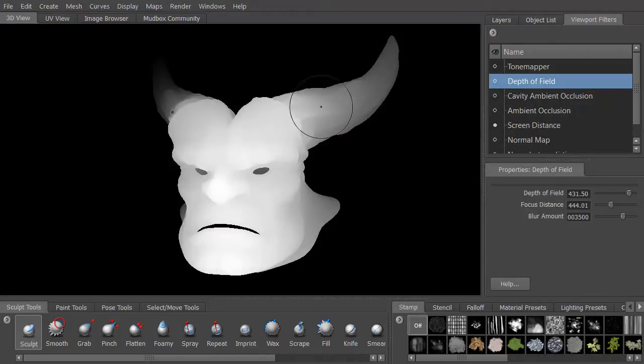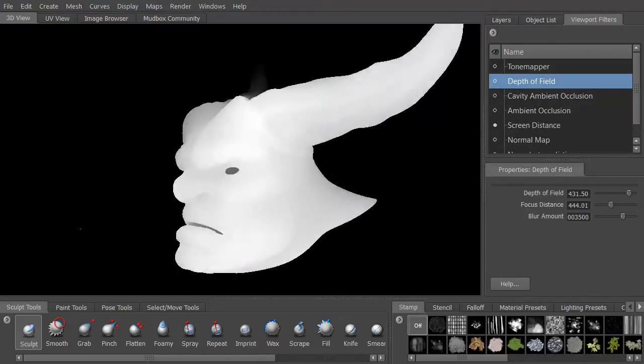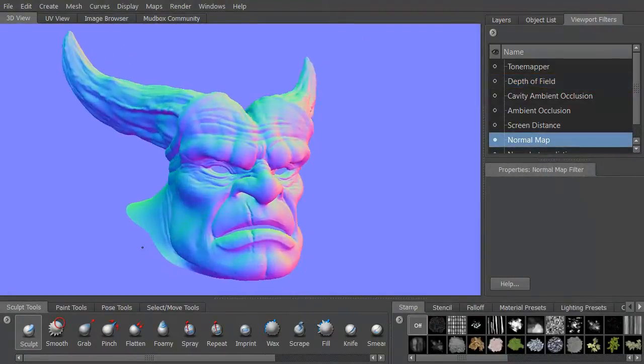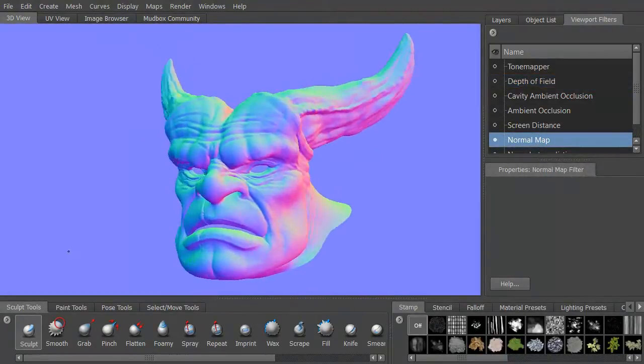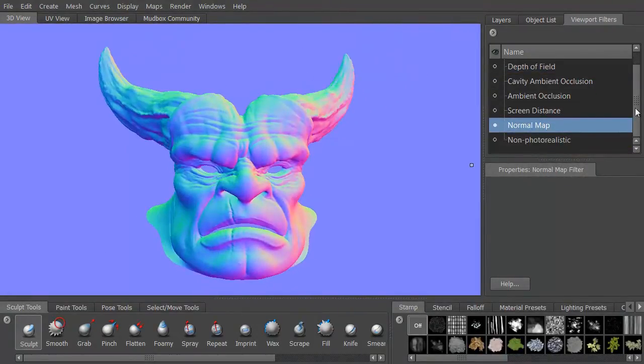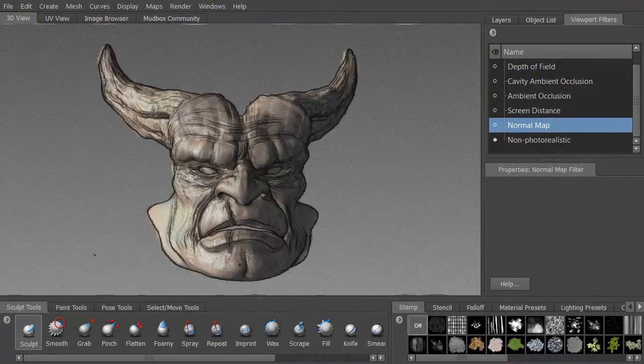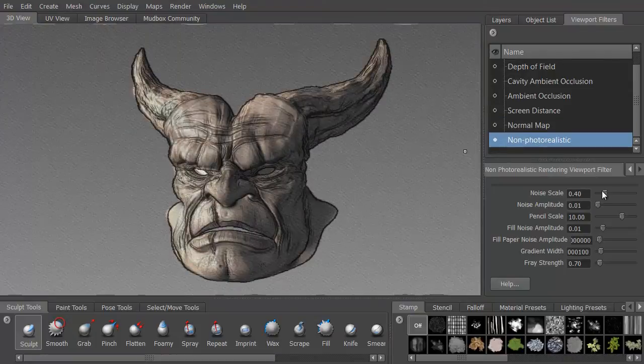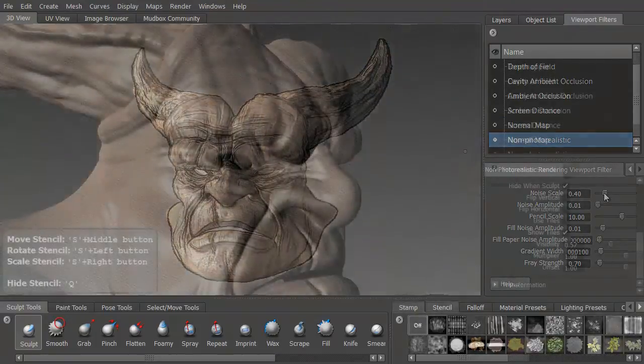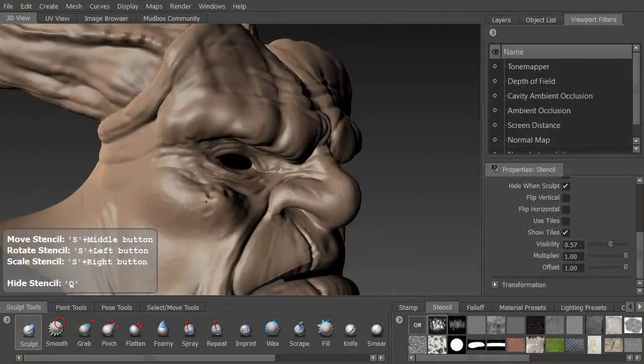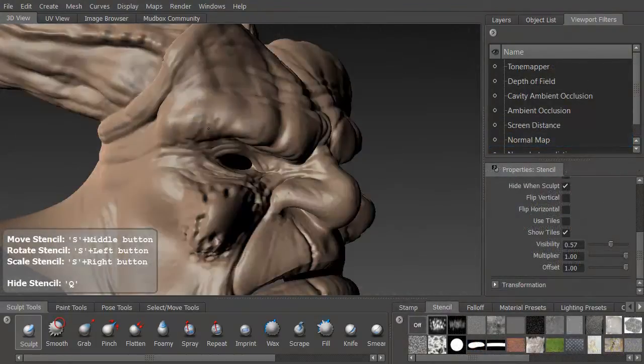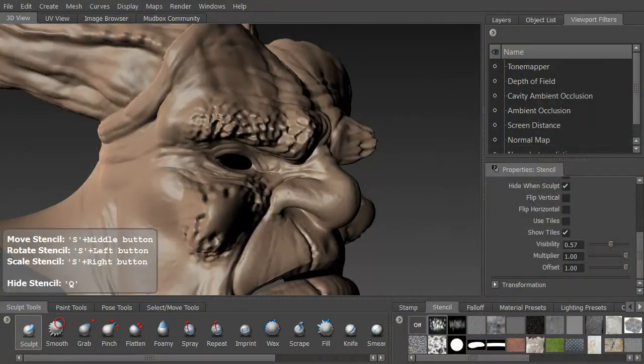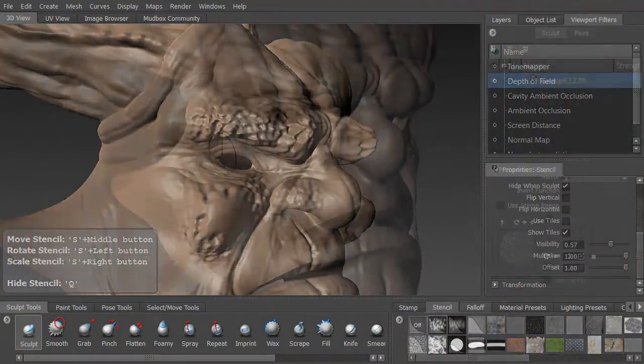We'll check some of the different filters like depth of field and cavity ambient occlusion. We'll even do a normal map test to see what your model will look like with a normal map and a non-photorealistic cartoon feel. We'll then examine the difference between stamps and stencils.